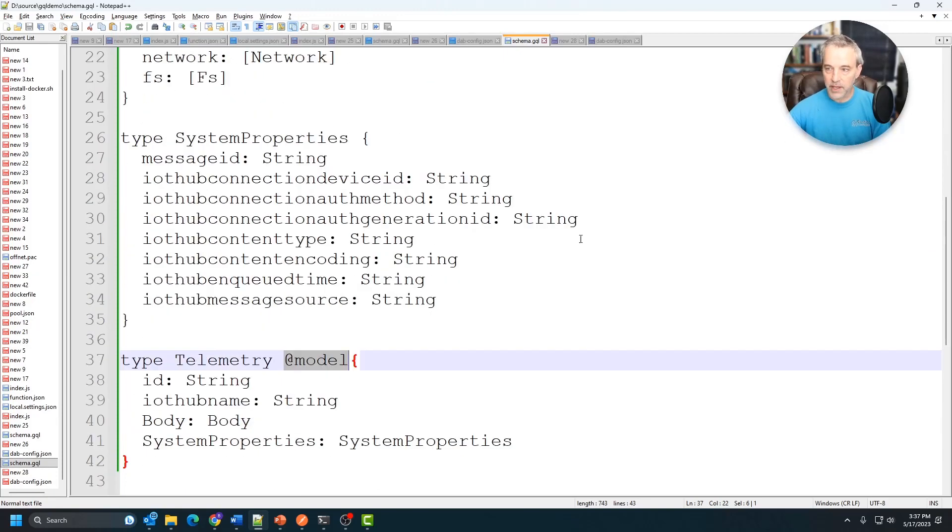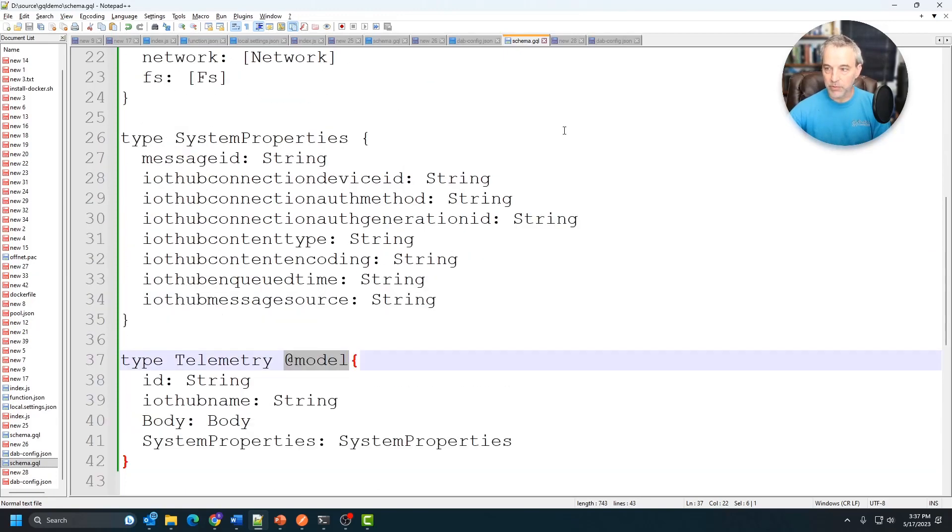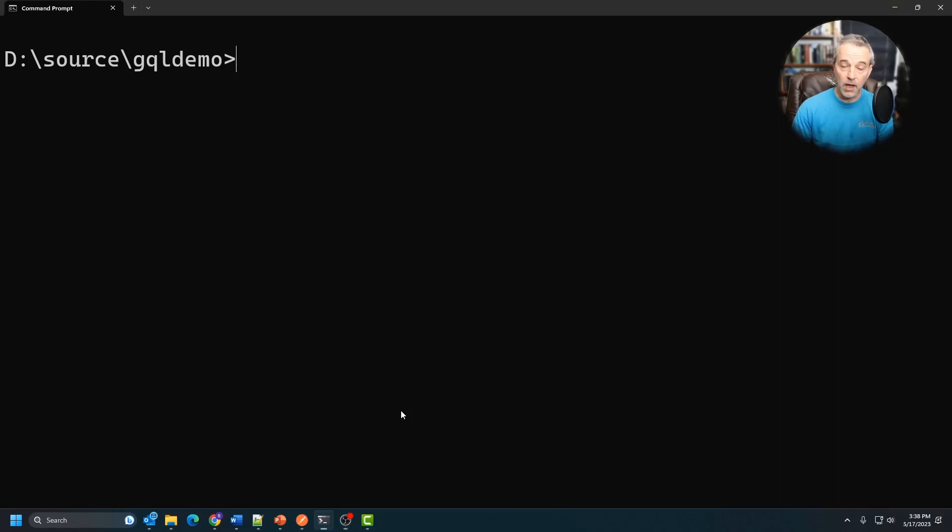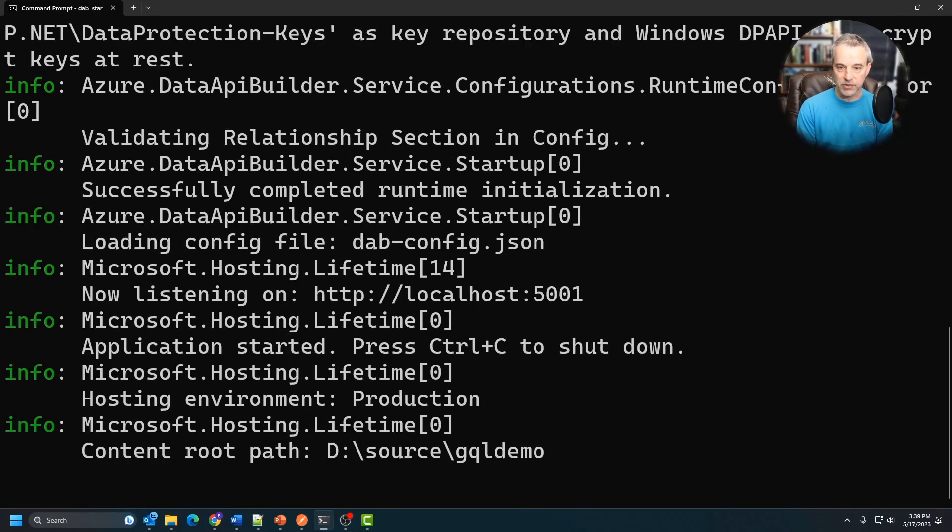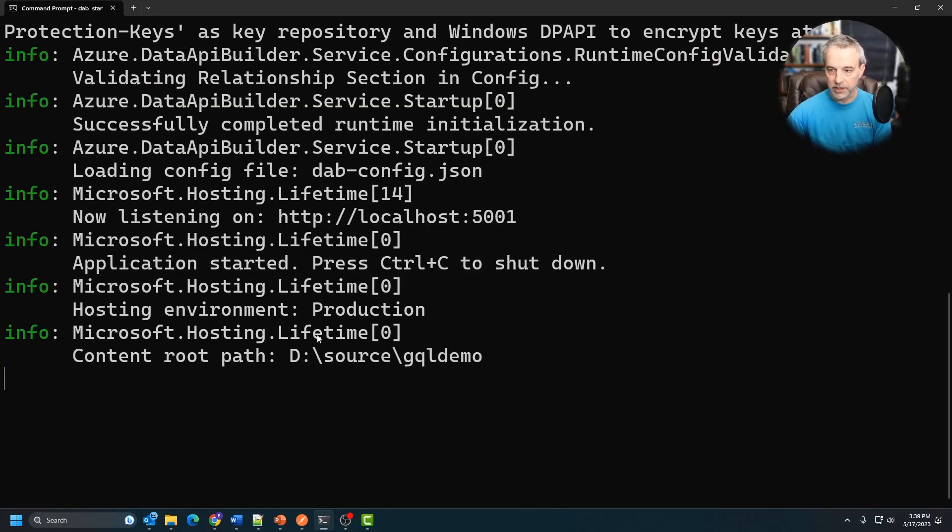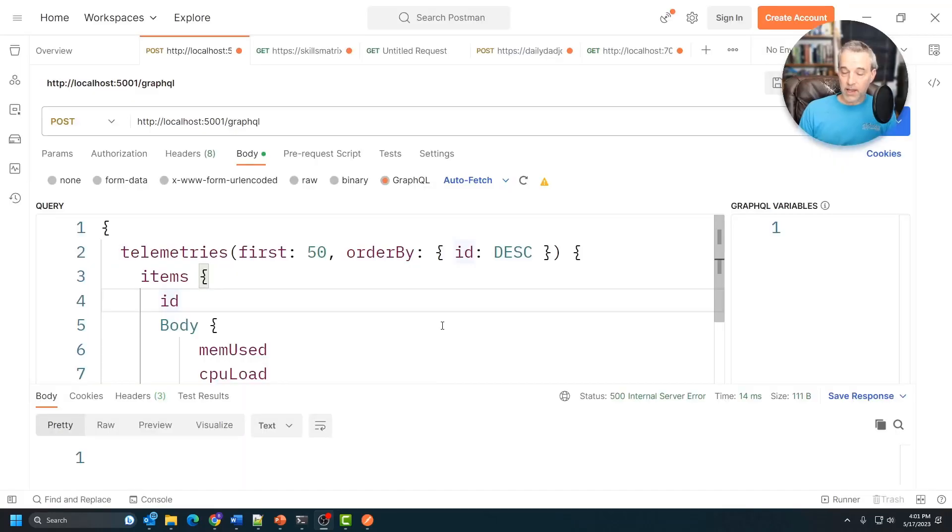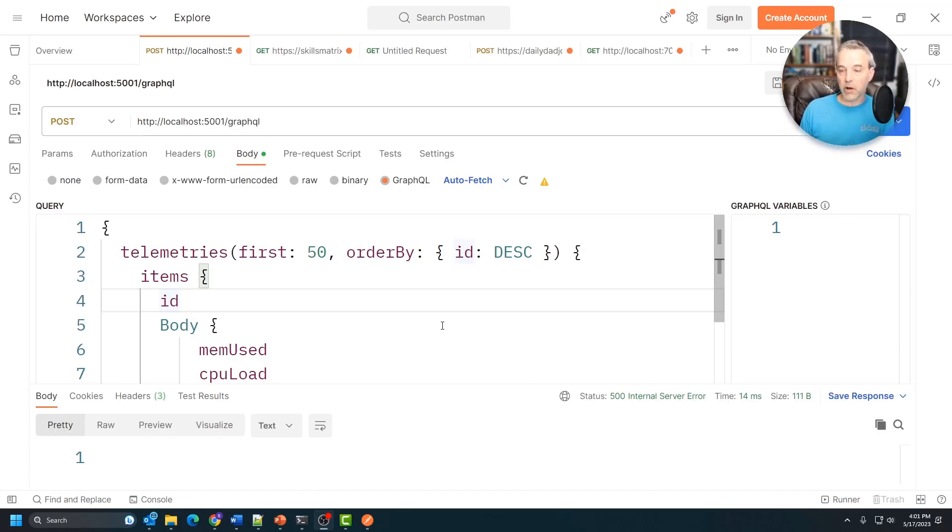Let's go ahead and build this guy using this config file and start it. I'll save the file and I'm just going to call dab start right now. And that's going to start this guy up and you can see that it's running on localhost 5000. Now I'm going to use Postman, which is a GraphQL client to connect to this.